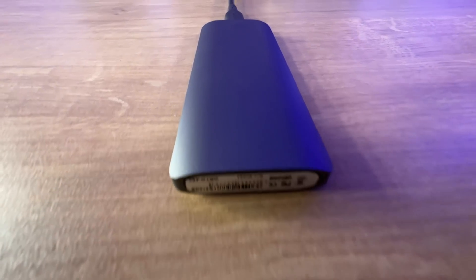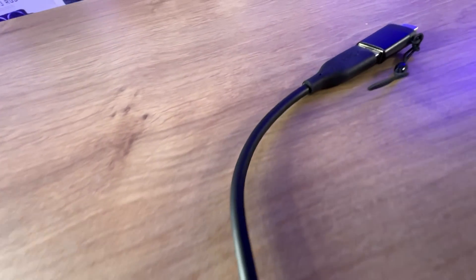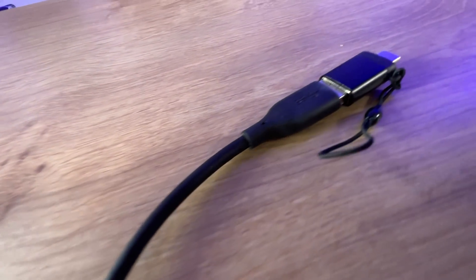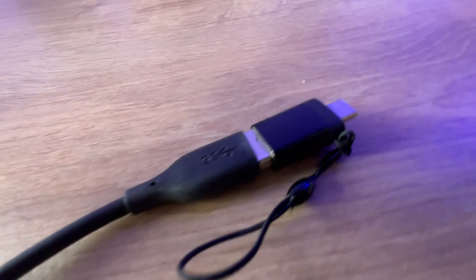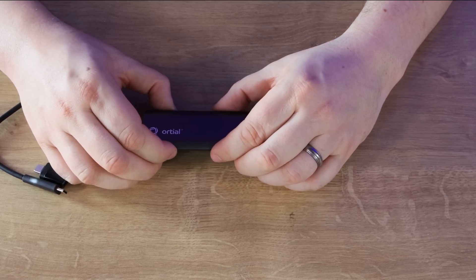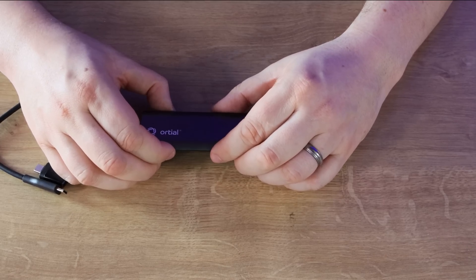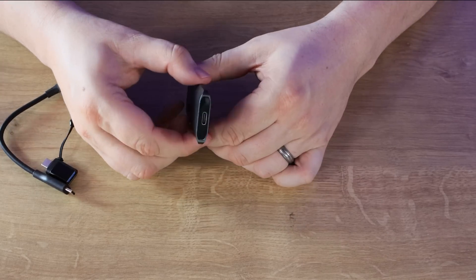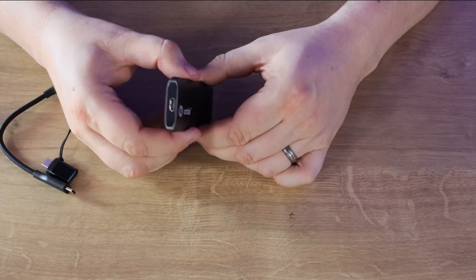So it seems to be pretty sturdy as well. It's only 100 millimeters long by 39 by 8.6 so it's quite thin as you can see there.